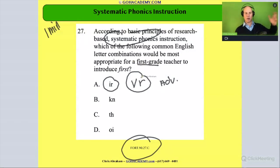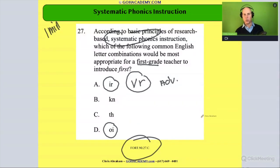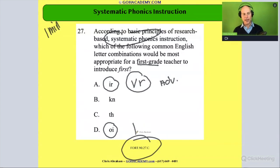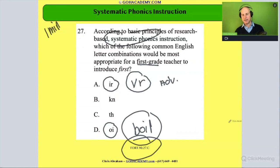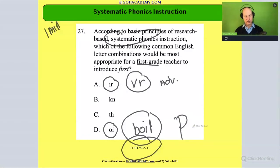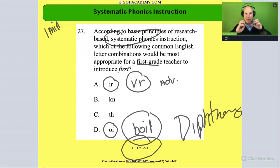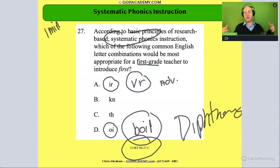The next option is 'oi.' The 'oi' sound is when we have two sounds that are co-articulated together, like in 'boil' — that is a diphthong. Remember with 'oi,' the mouth, throat, and tongue are blending together with movement when you say that sound. That would be a little harder, more advanced, so that's not going to be the first thing we introduce.